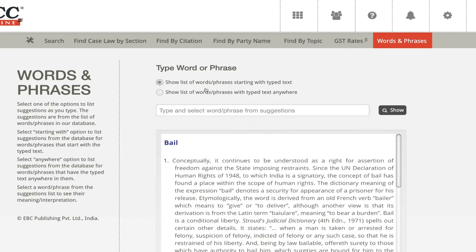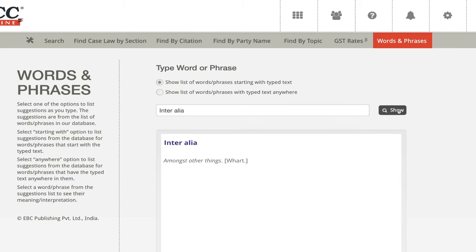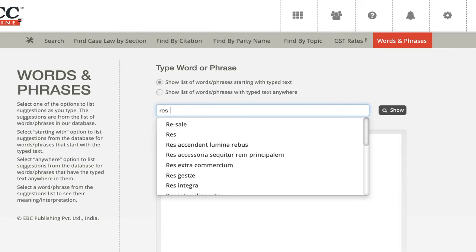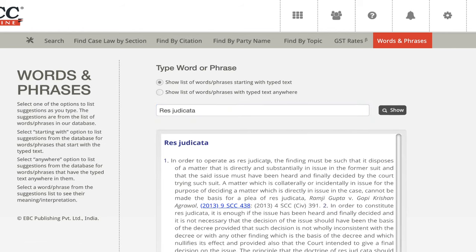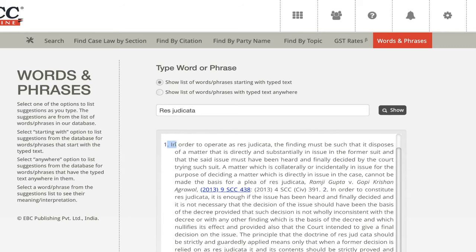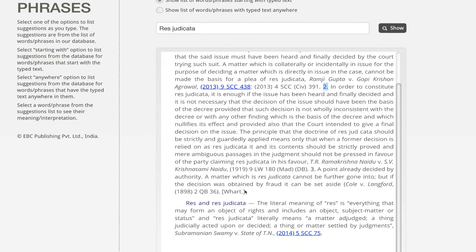Let's try another word — this time let's take res judicata. I start the search and there we have it. The first definition is right here, the second definition, and the third, which is from Wattson. But we also have an international judgment from Queen's Bench — meaning this definition was picked up from the Wattson dictionary but was also used in that judgment.